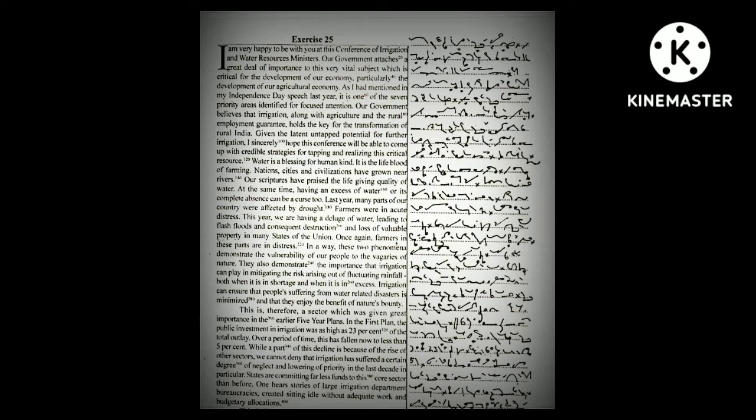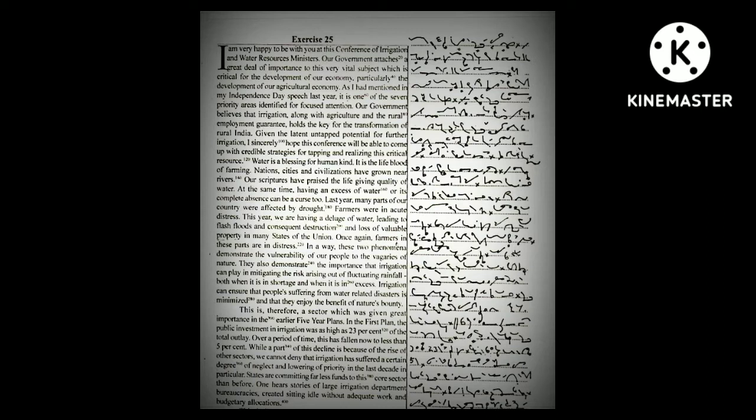Water is a blessing for humankind. It is the lifeblood of farming. Nations, cities, and civilizations have grown near rivers. Our scriptures have praised the life-giving quality of water. At the same time, having an excess of water or its complete absence can be a curse too.